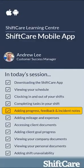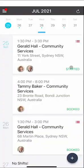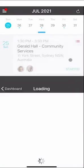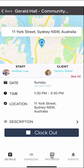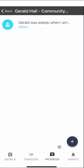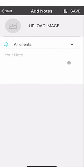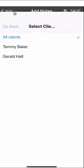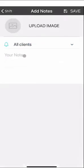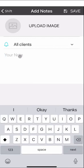Let's take a look at adding progress, feedback and incident notes. To add notes, just select the shift you want to put the notes into. At the bottom there's a progress icon — click on that, then click the plus symbol and you'll be able to enter a number of different options. ShiftCare lets you add progress, feedback, incident and inquiry notes into the shift. If you have multiple clients on the shift you can add individual progress notes for either client, or add general notes for the shift or both clients.